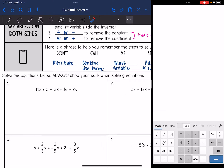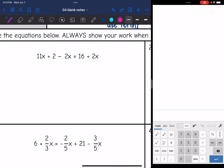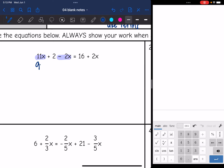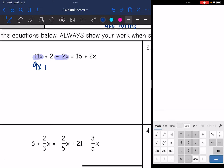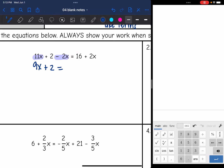Let's look at number one. I want to look at each side separately first and simplify each side. Looking at 11x + 2 − 2x, I can combine like terms: 11x minus 2x is 9x. Bring down the plus 2. The right side, 16 + 2x, is already simplified because 16 and 2x are not like terms.